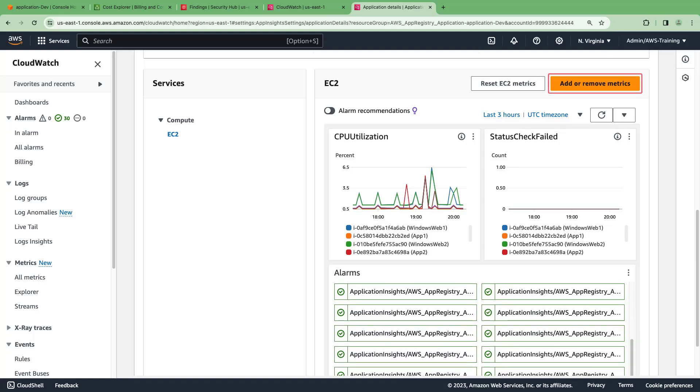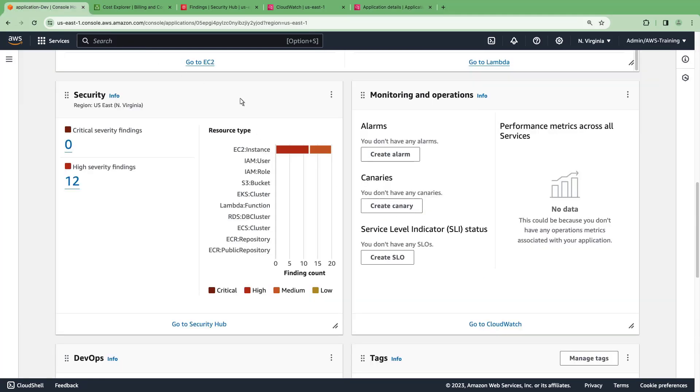We can also add or remove metrics from here. Let's return to the My Applications dashboard one more time.